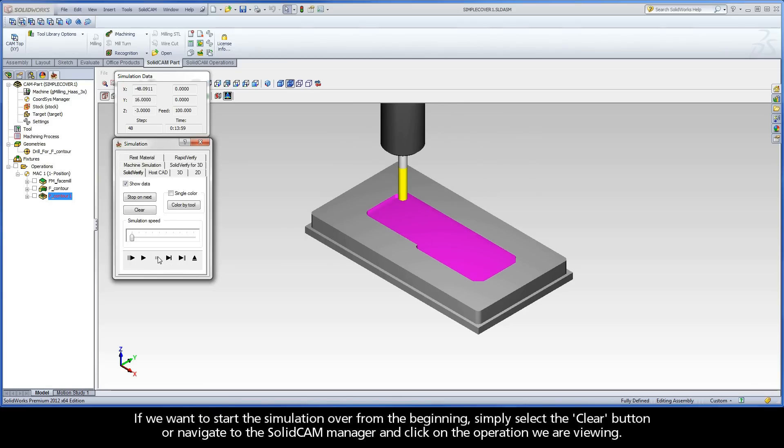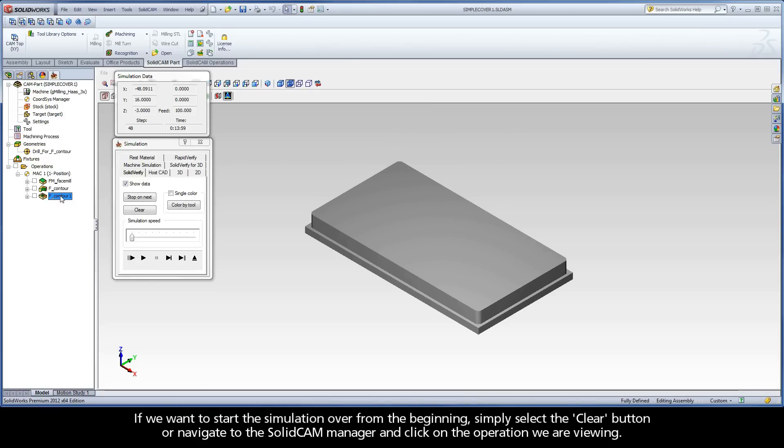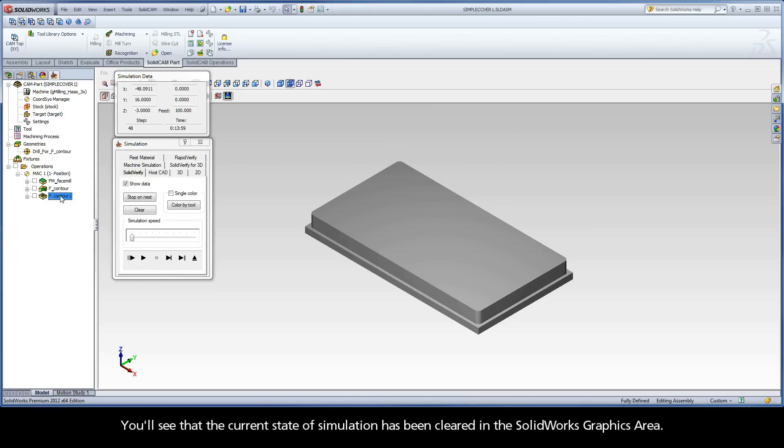If we want to start the simulation over from the beginning, simply select the Clear button, or navigate to the SolidCam Manager and click on the operation we are viewing. You'll see that the current state of simulation has been cleared in the SolidWorks graphics area.